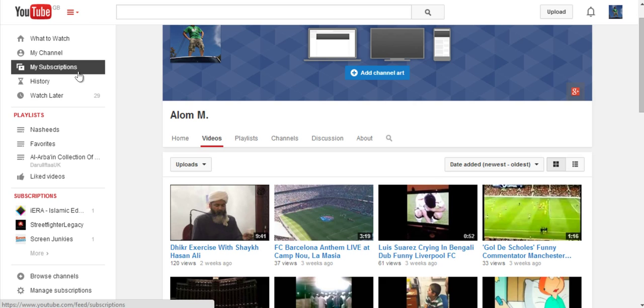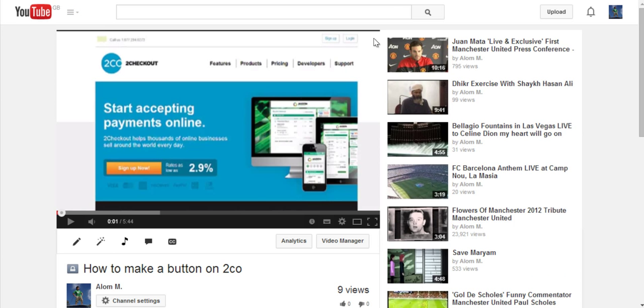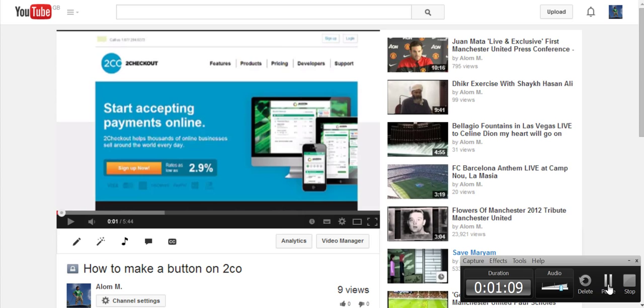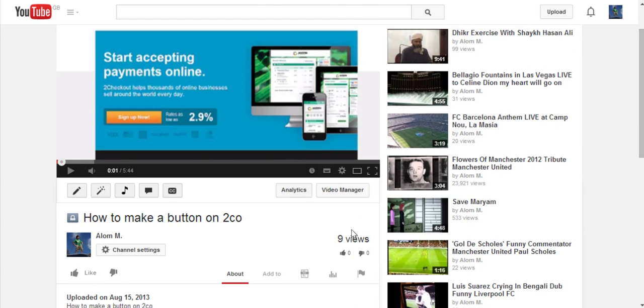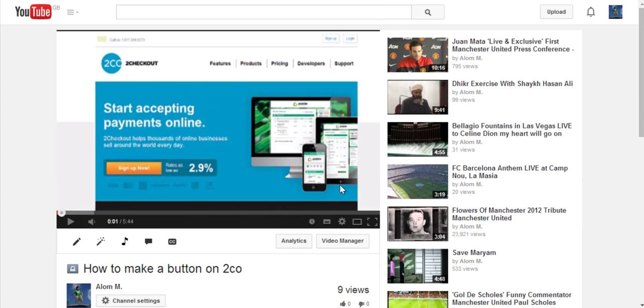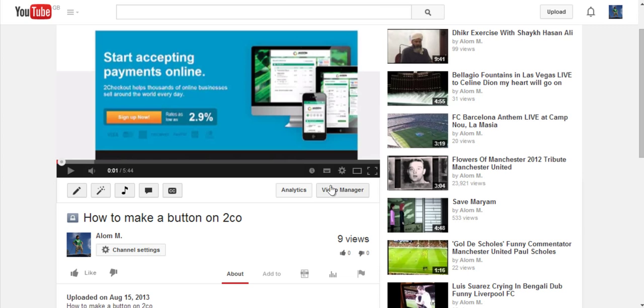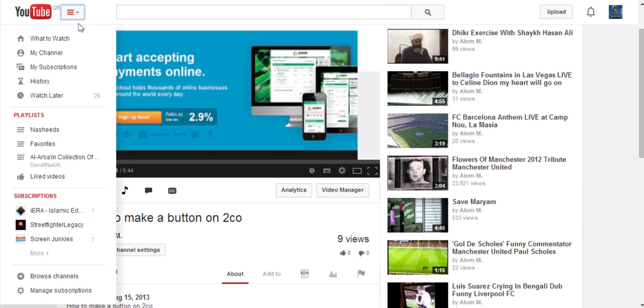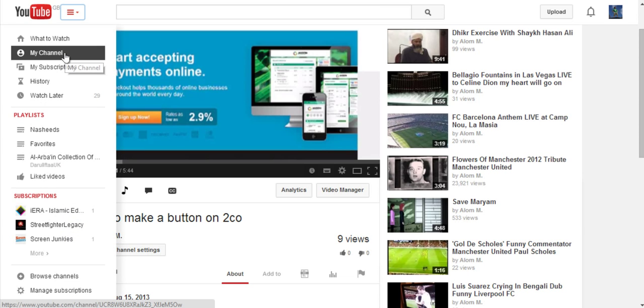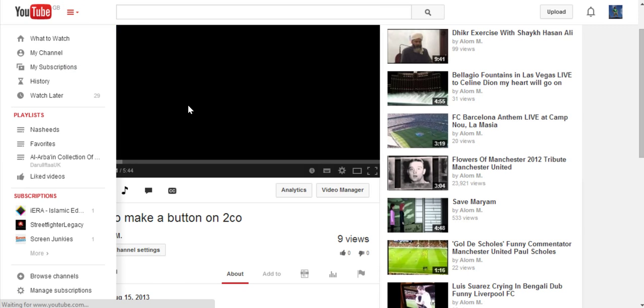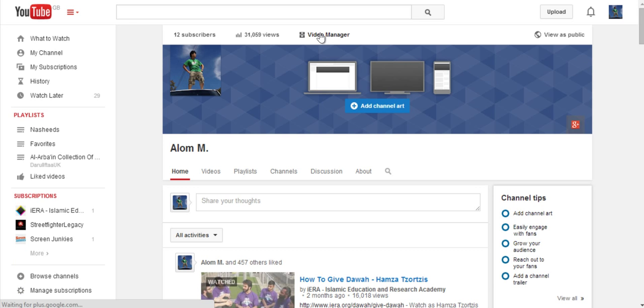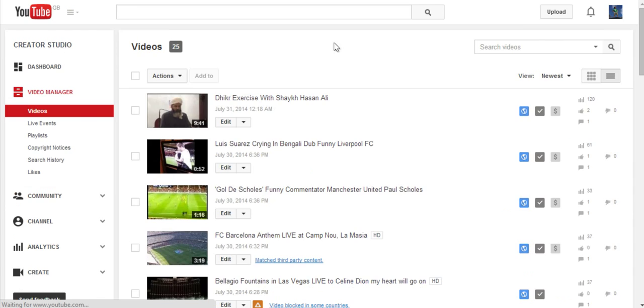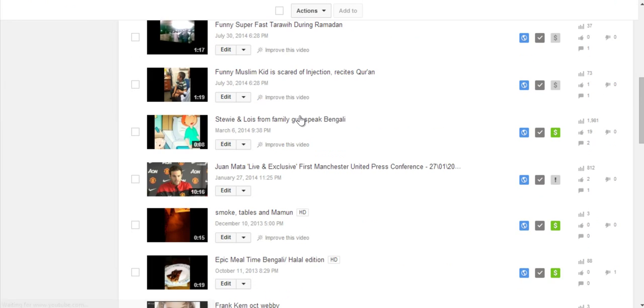And if you go to Video Manager—which if you go to any video while logged in, you should see here. I think the other way to do it is if you go to My Channel somewhere here as well. Yeah, there you go, Video Manager up here.